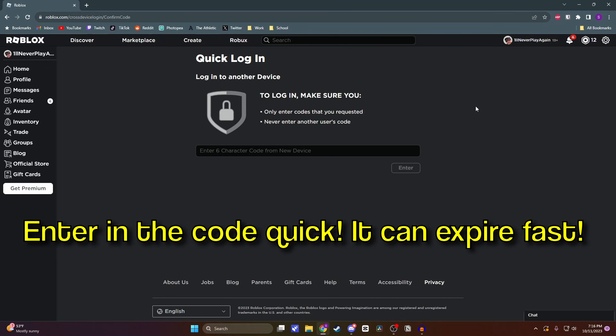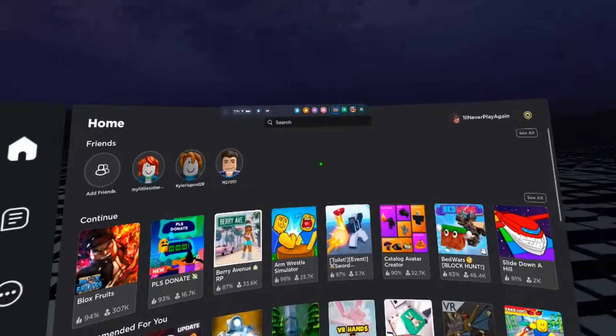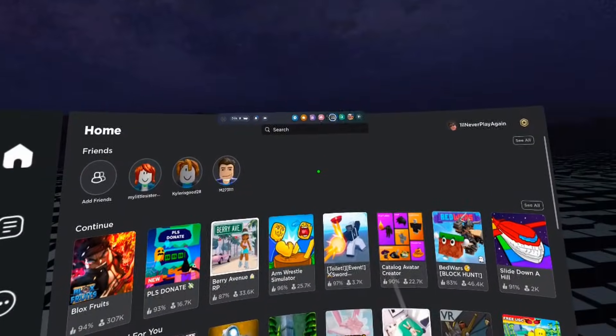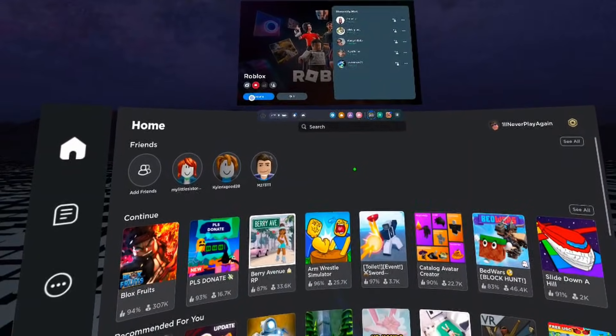Then here you want to go ahead and enter in that code that's in your headset. Once you enter in that code and put your headset back on, you'll then be logged into Roblox.